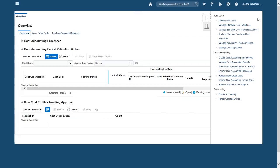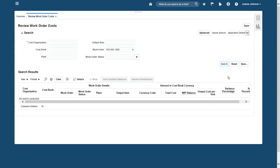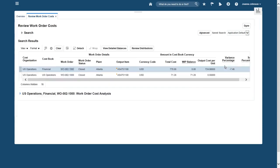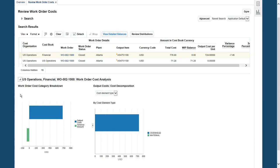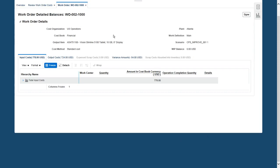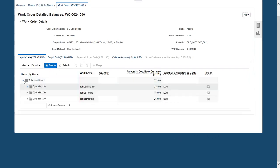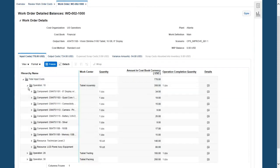I can define standard costs, perform cost roll-ups, and analyze variances, among other things. But today, I will review work order costs. I find the work order and open the cost analysis region. I see that there is a negative variance to the standard, so let's look at the details. Drilling down to look at the first operation, I can see all of the cost components and the details.